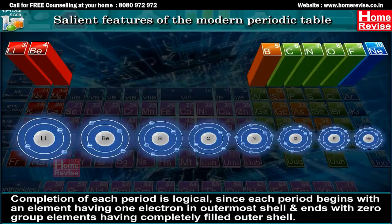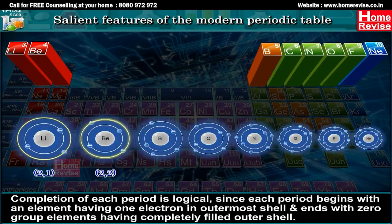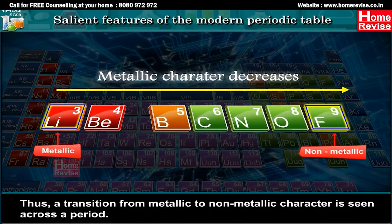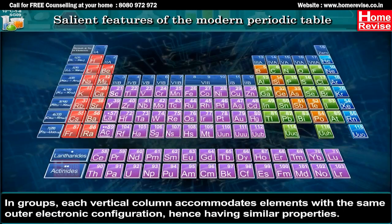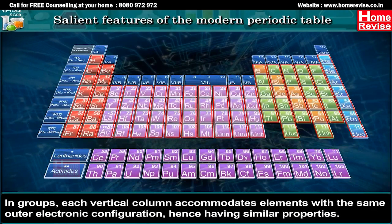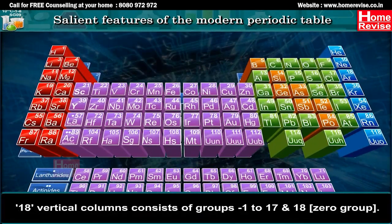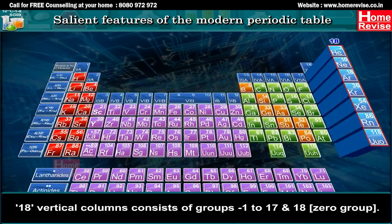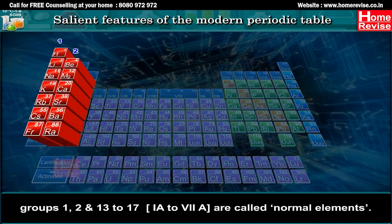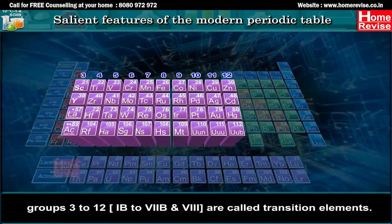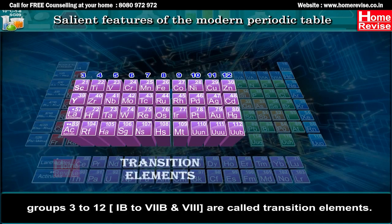Each period begins with an element having one electron in the outermost shell and ends with a zero group element having a completely filled outer shell. Thus, a transition from metallic to non-metallic character is seen across a period. Each vertical group accommodates elements with the same outer electronic configuration, hence having similar properties. The eighteen vertical columns consist of groups 1 to 17 and group 18 (zero group). Groups 1, 2 and 13 to 17 (IA to VIIA) are called normal elements. Groups 3 to 12 (IB to VIIB and Group VIII) are called transition elements.